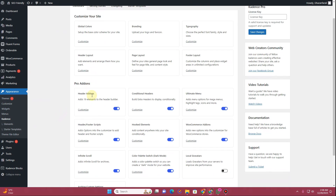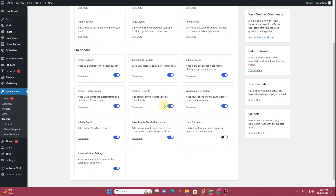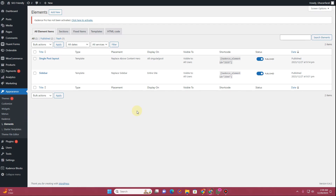Before we continue, let me tell you that you will have to click on the Cadence option and from here enable the Hooked Element option so that you can use dynamic data on your website. We will use that dynamic data to create the sidebar template.